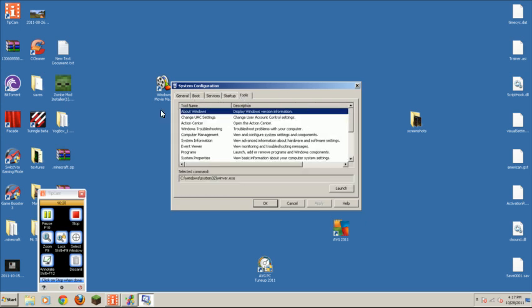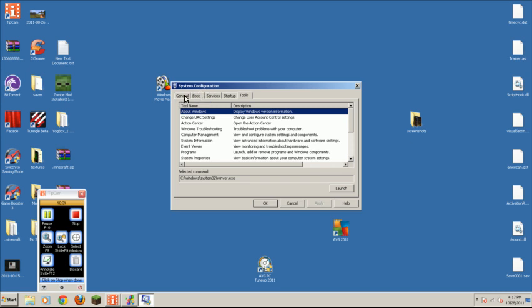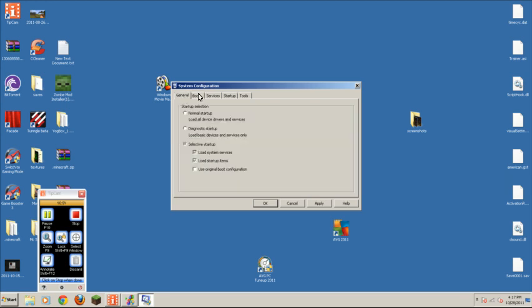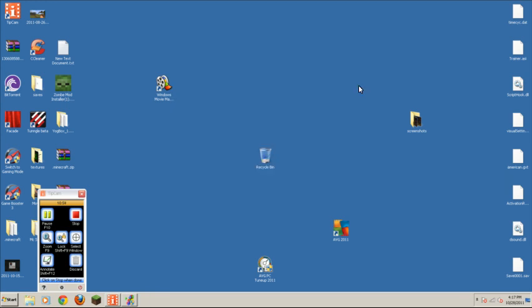This is to boot your computer faster. Do no GUI boot. And that's about it. Then click apply. It will tell you to restart your computer. And, yeah, just restart your computer. And that's... That's pretty much about it.